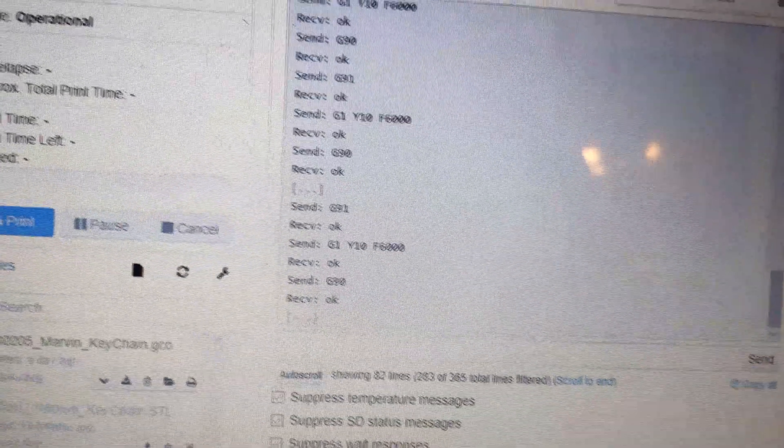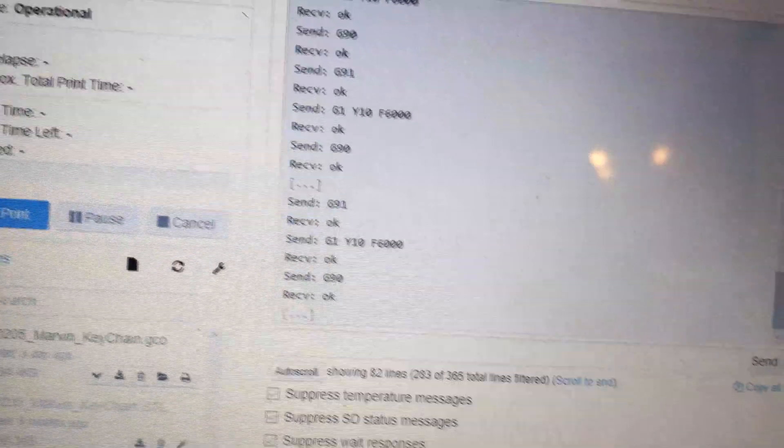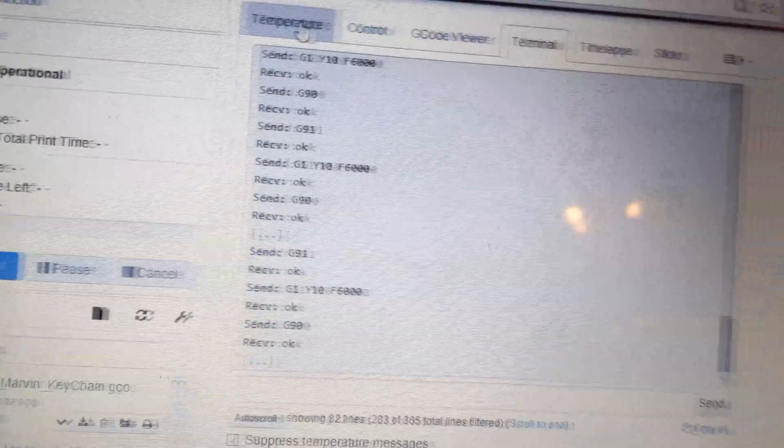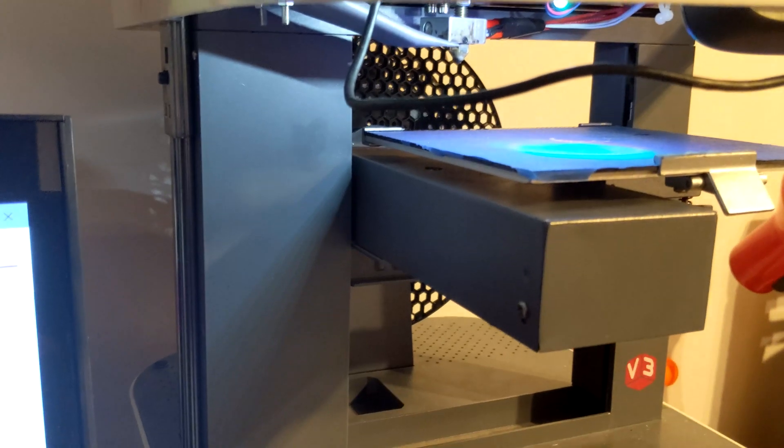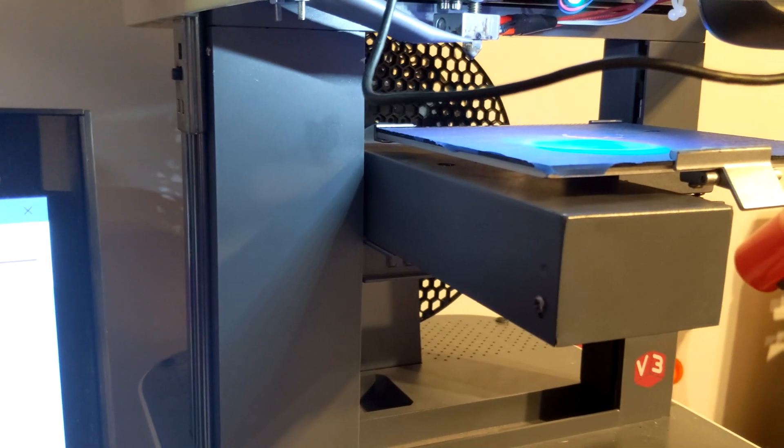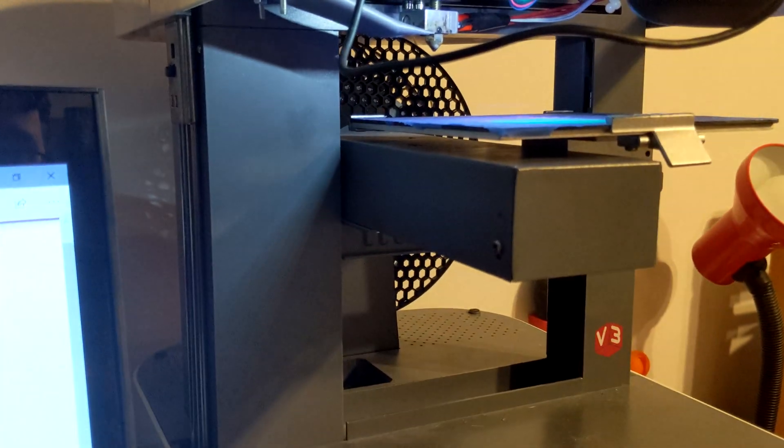The first thing that I did when I got this was I tried to level the print bed. Now without their original software, it is a little bit awkward to do it. As long as this surface here is flat, it's not the worst to do. I'll show you how I did this.